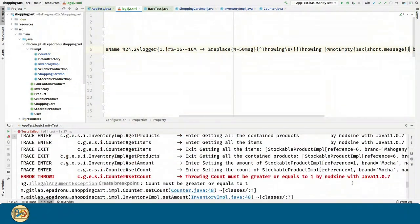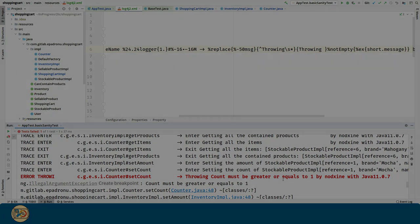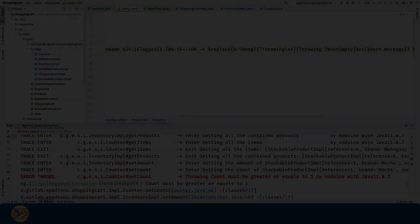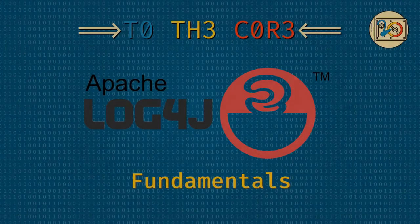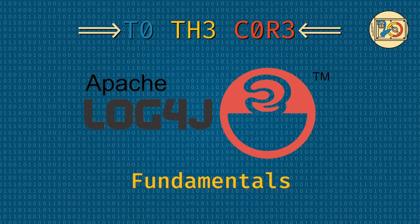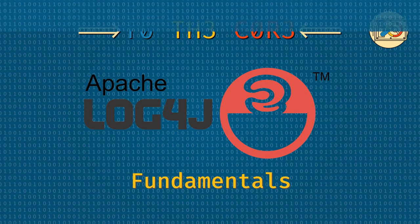And there you go. Now we can see the message of the exception. Now it's your turn: download the code from the link in the description and experiment with log4j. Remember to share your experience in the comments.